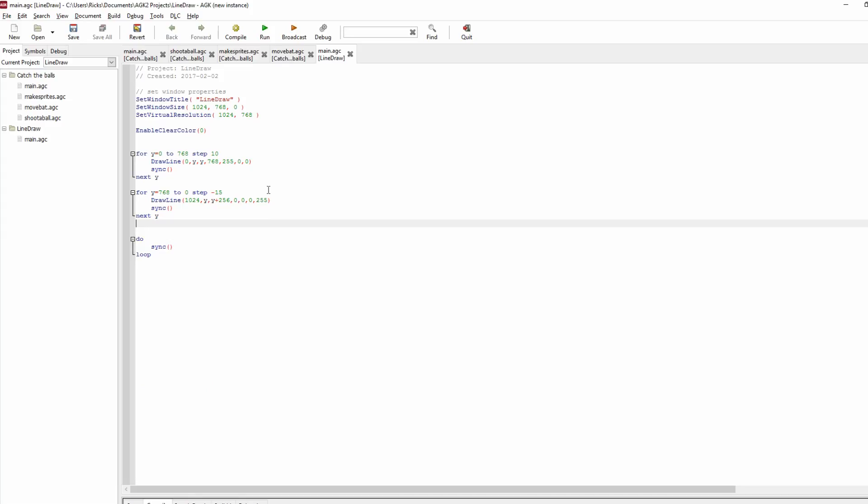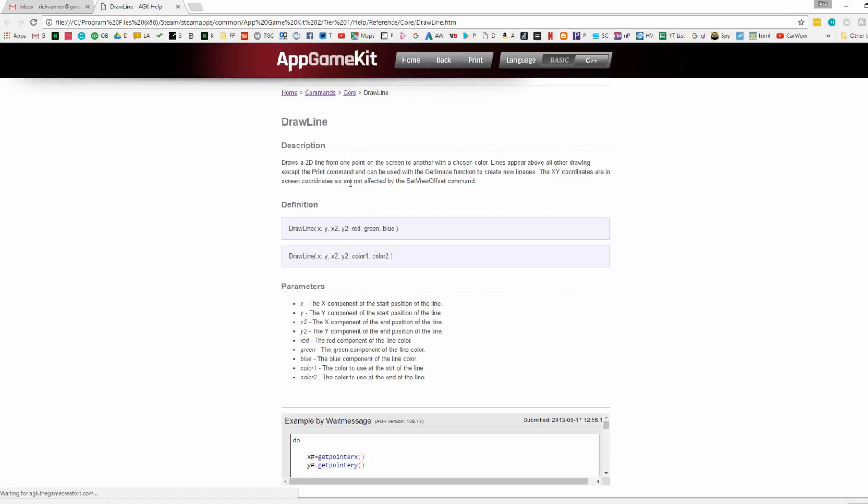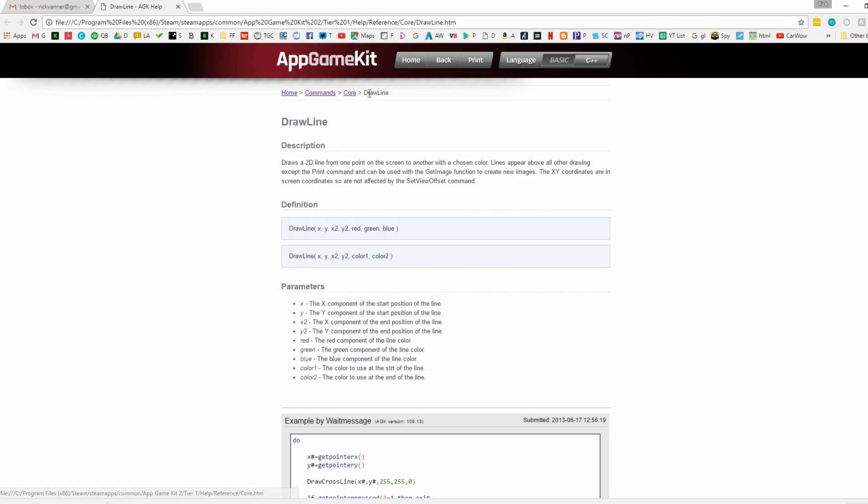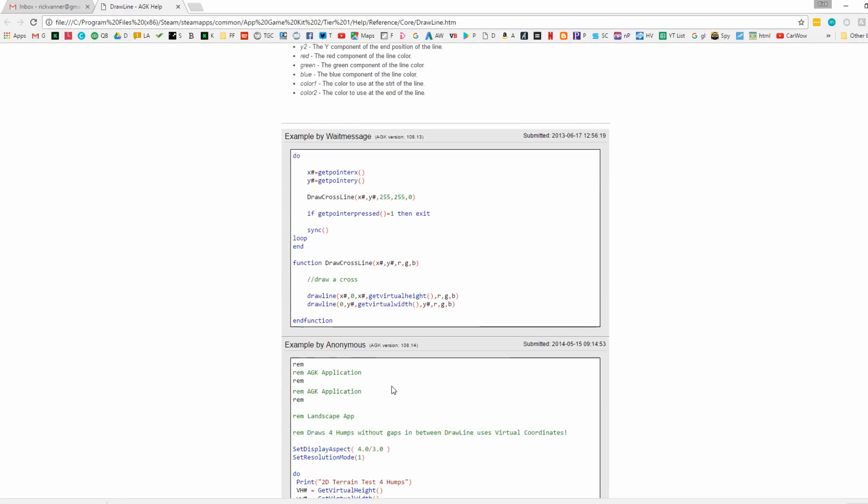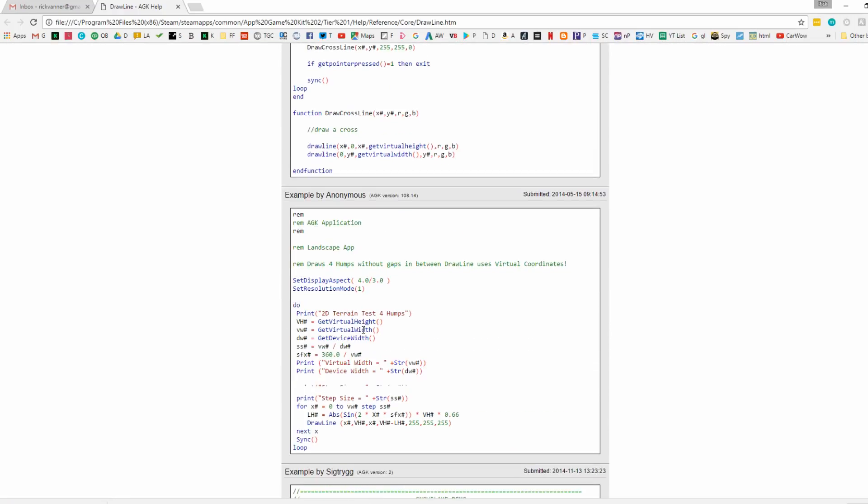And if you click on a command, and then press F1, you'll get the help for that command. So we're looking at draw a line. It describes it. It shows you all the parameters you're going to use for that command. And some commands also have examples as well.